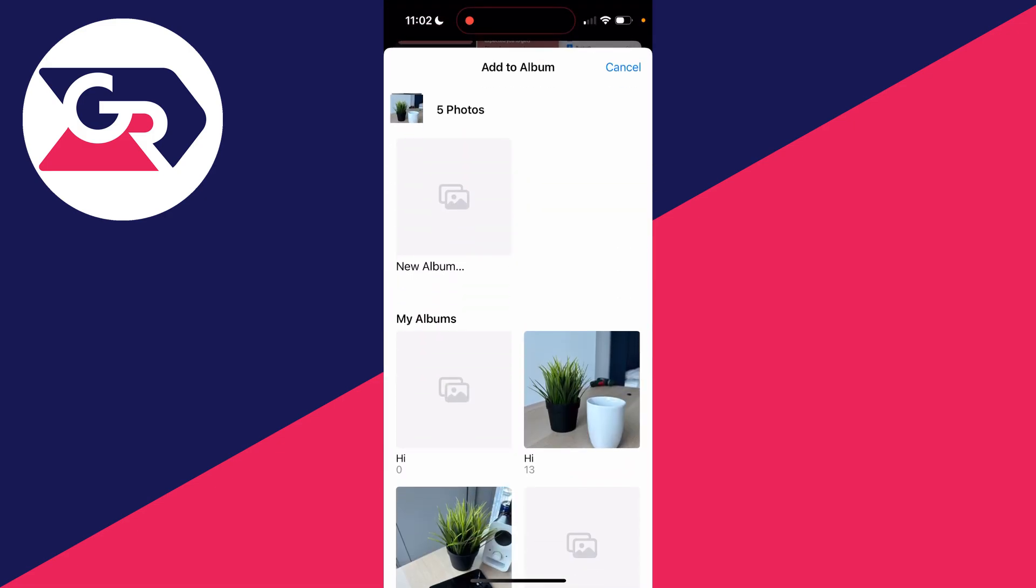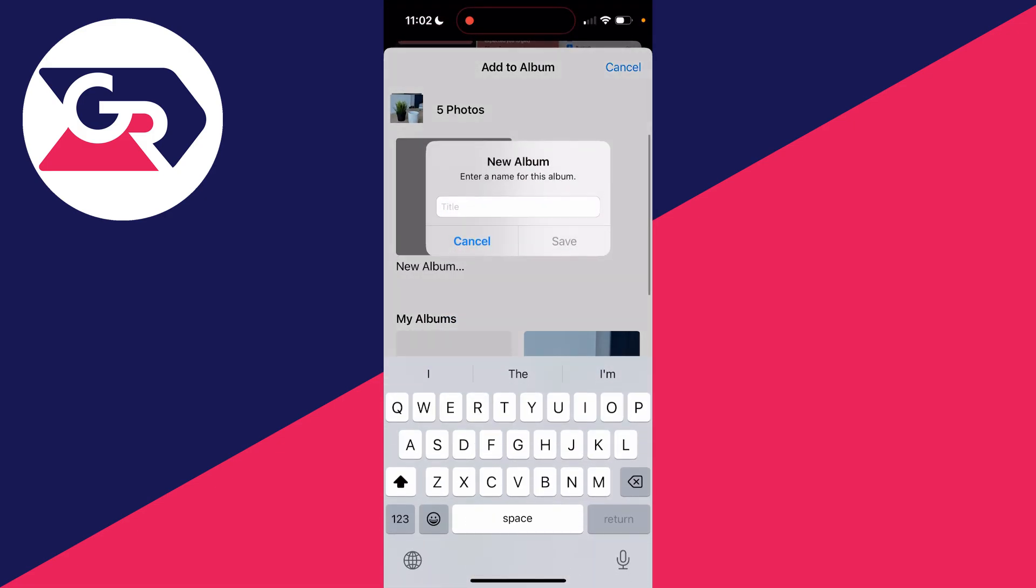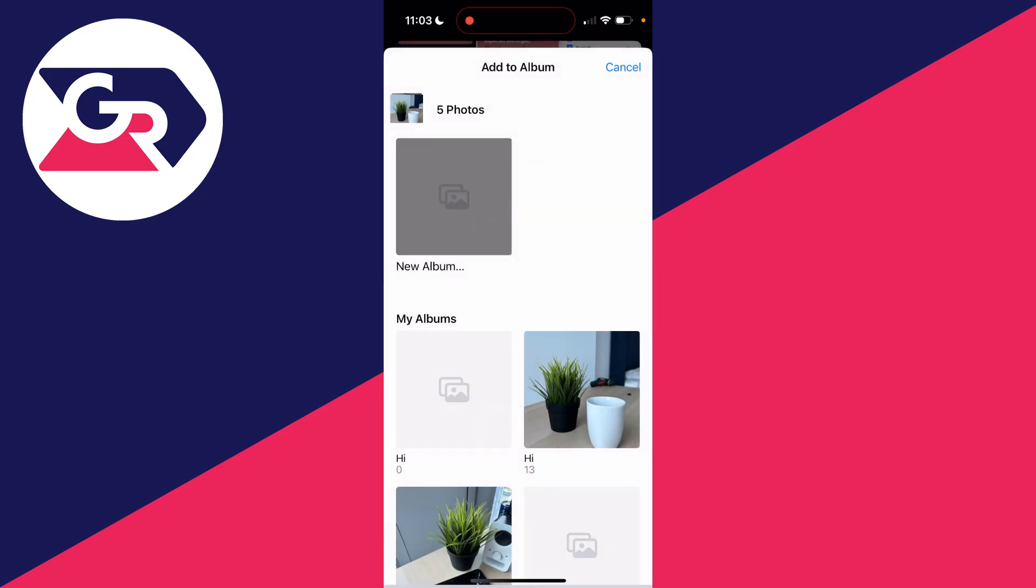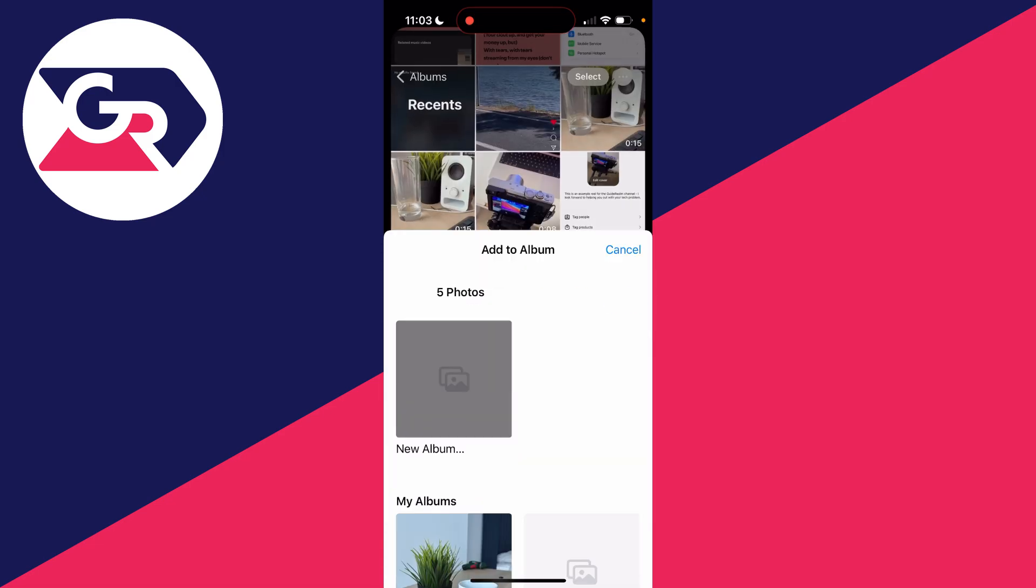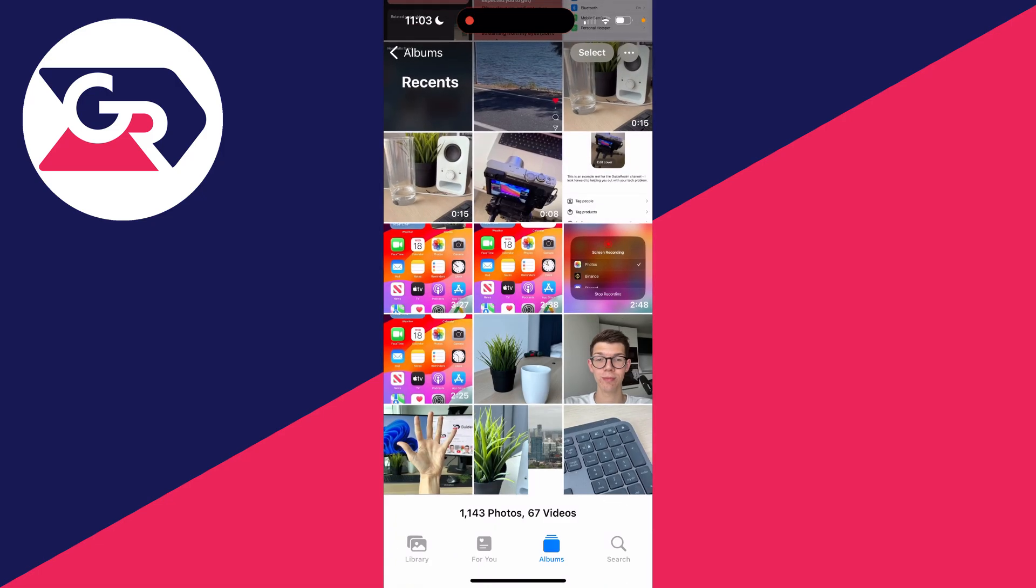Click on New Album and I'm just going to name this Slideshow. Then click on Save. You can then click on the back button.